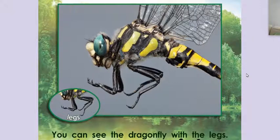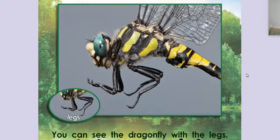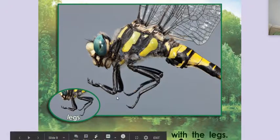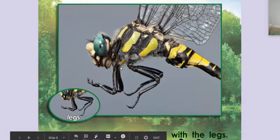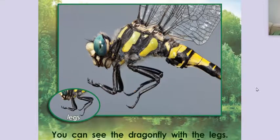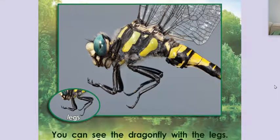You can see the dragonfly with the legs. Look at their pretty interesting looking legs. Pretty wild looking, right? And look at their colors. Yellow and black, kind of like a bee.